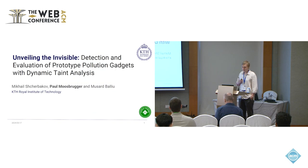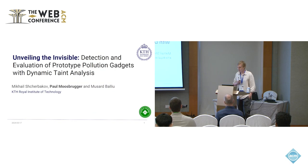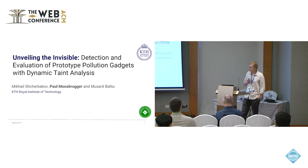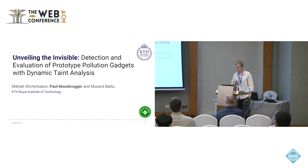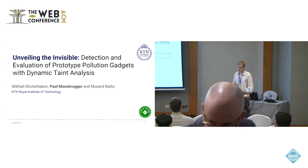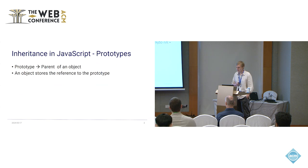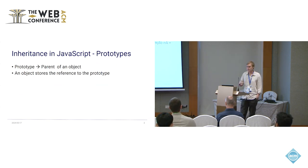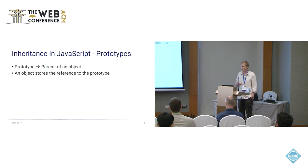Okay, so I'm going to stay in the realm of JavaScript and I'm going to talk about something called prototype pollution gadgets today. This is a joint work between me, Mikhail and Mussart from KTH. So let me first introduce inheritance in JavaScript, or what prototypes are.